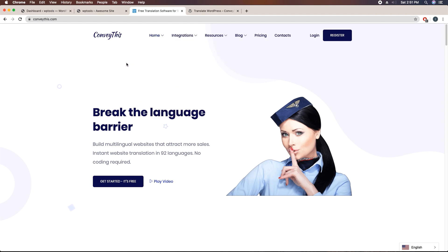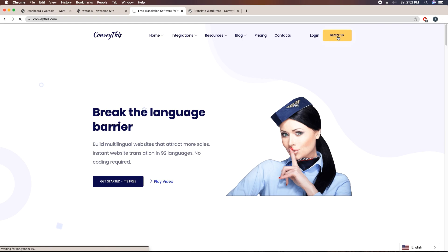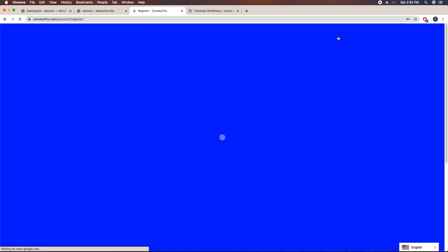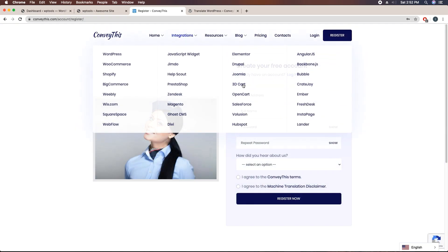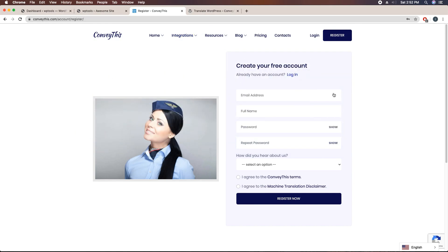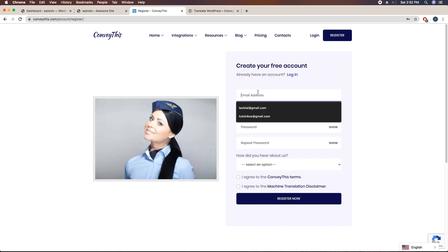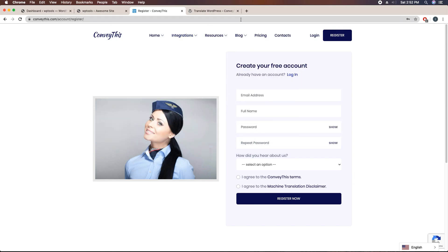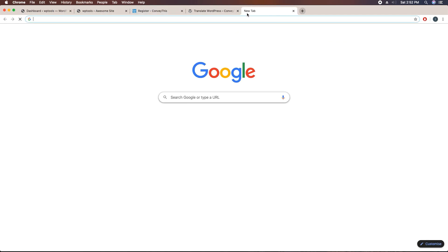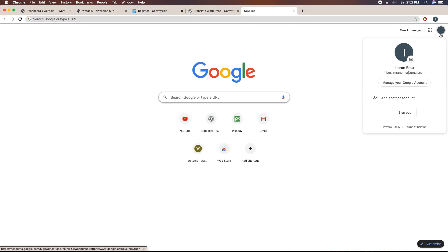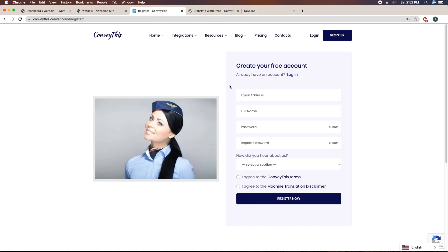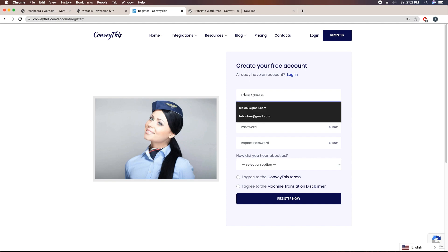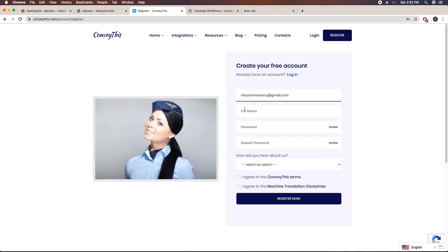I'm going to start signing up for this website. Here you can see register button, just click on register. It's pretty easy. Here I'll have to add your email address and I'm going to add my email address here. Email address and full name.